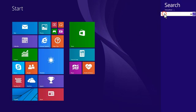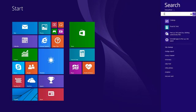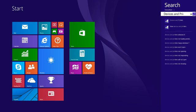In the Search box, type Devices and Printers. From the Search Results list, click Devices and Printers.